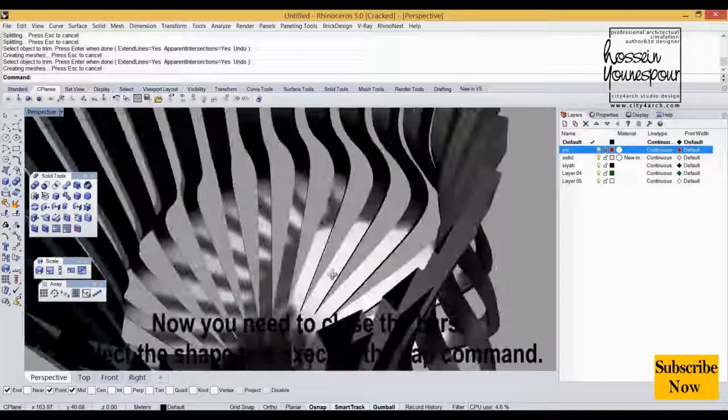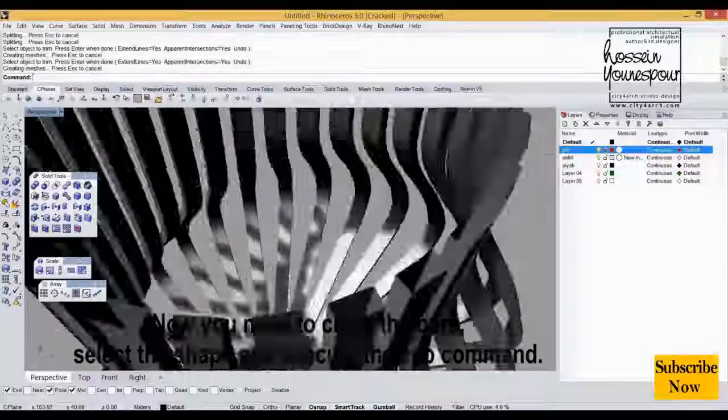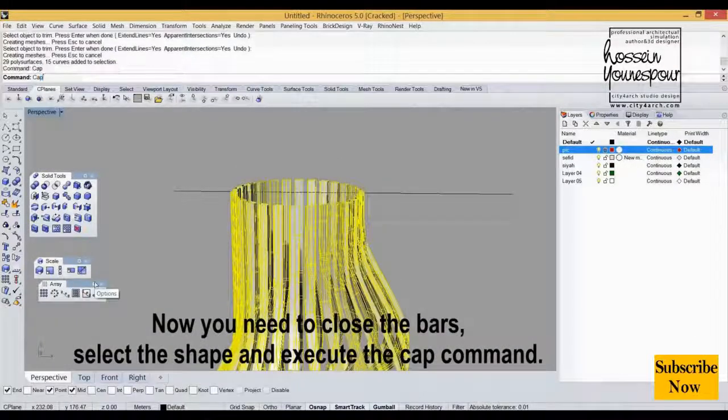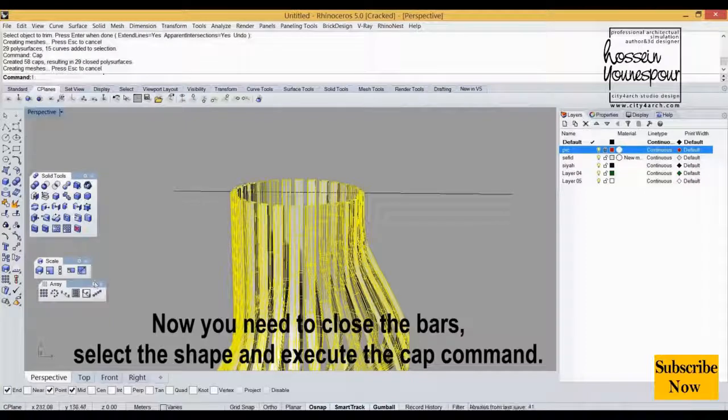Now you need to close the bars. Select the shape and execute the cap command.